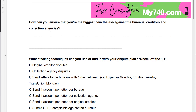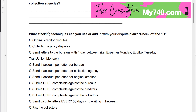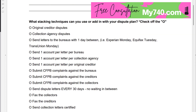How can you ensure that you're the biggest pain in the asset? Mark your notes down right now. These are different stacking techniques you can use or add into your dispute plan: original creditor disputes, collection agency disputes, sending letters to the bureaus with one day between, sending one account per letter per bureau, sending one account per letter per collection agency.